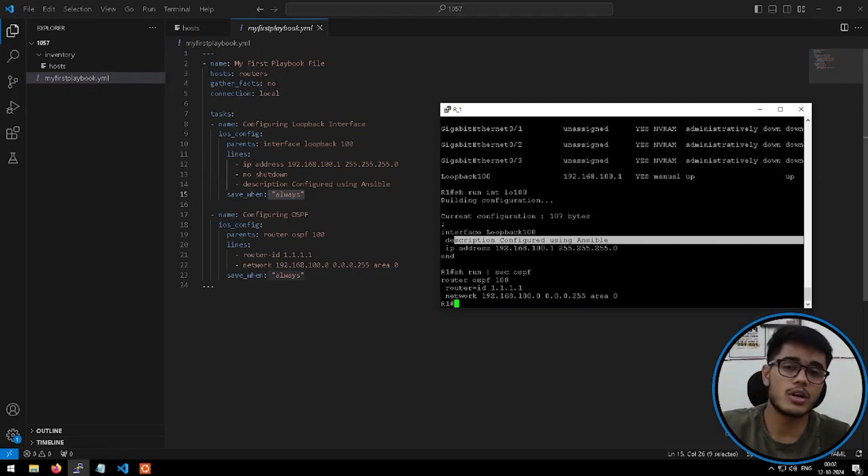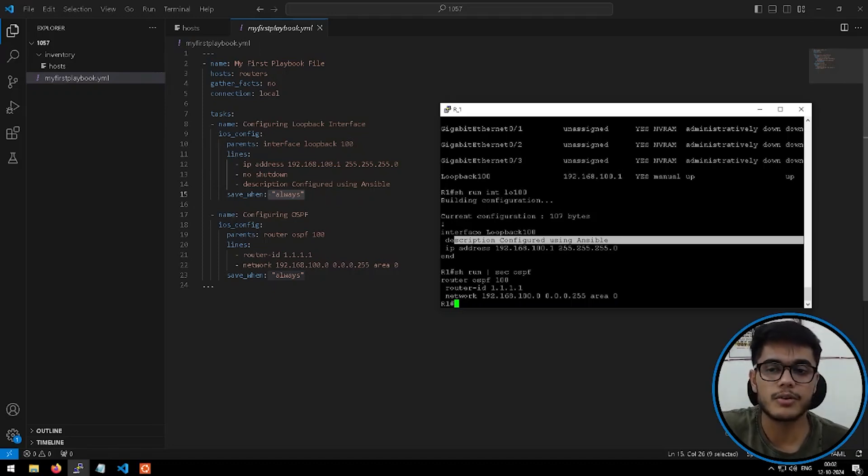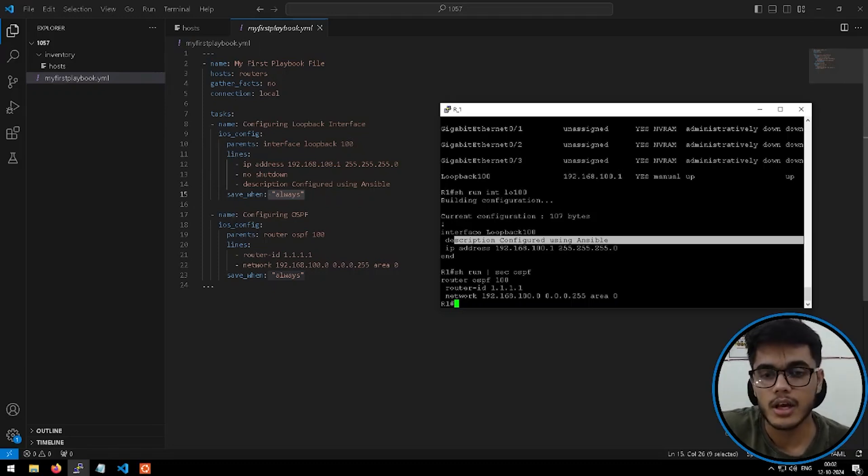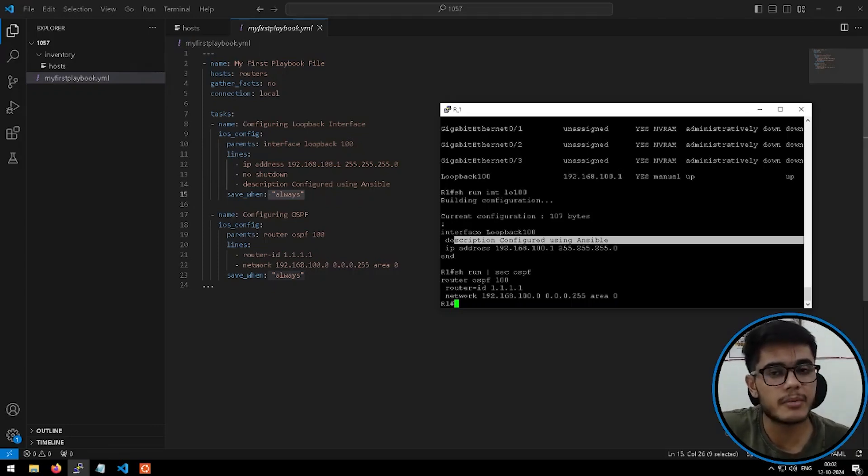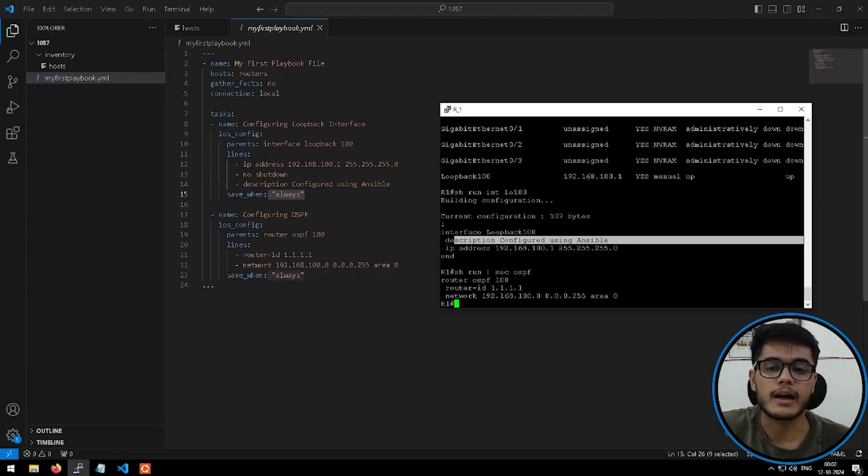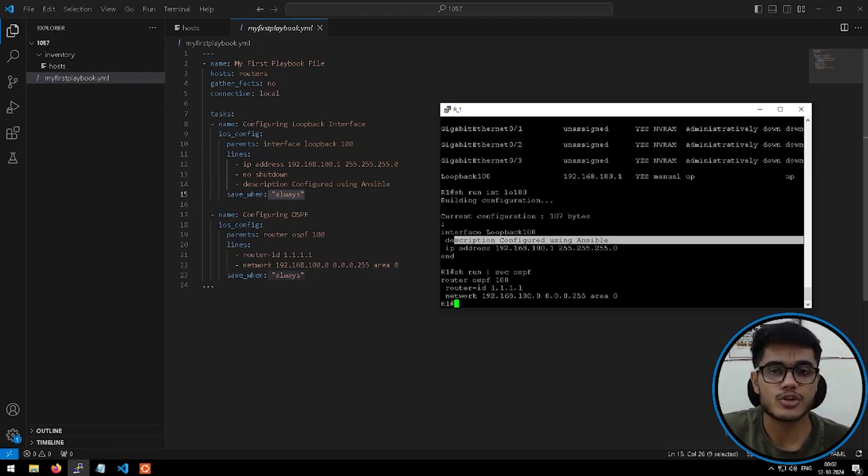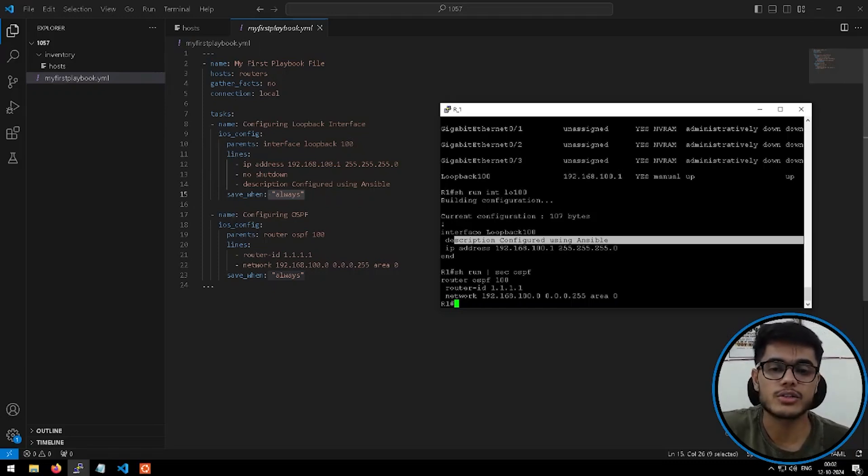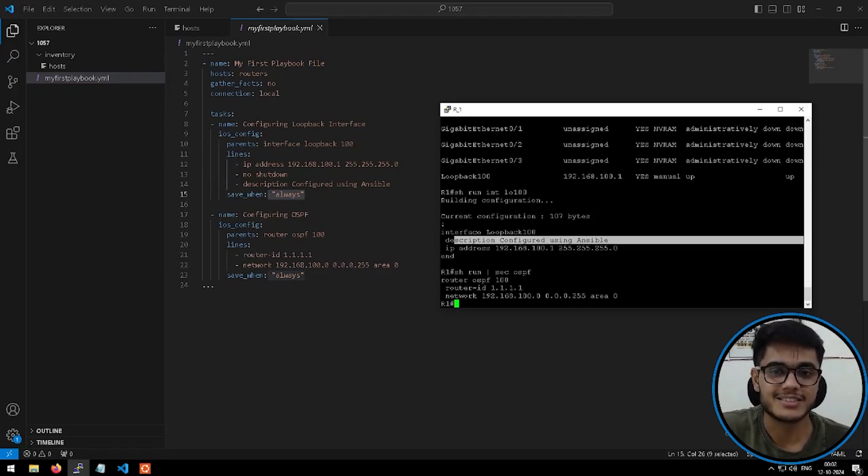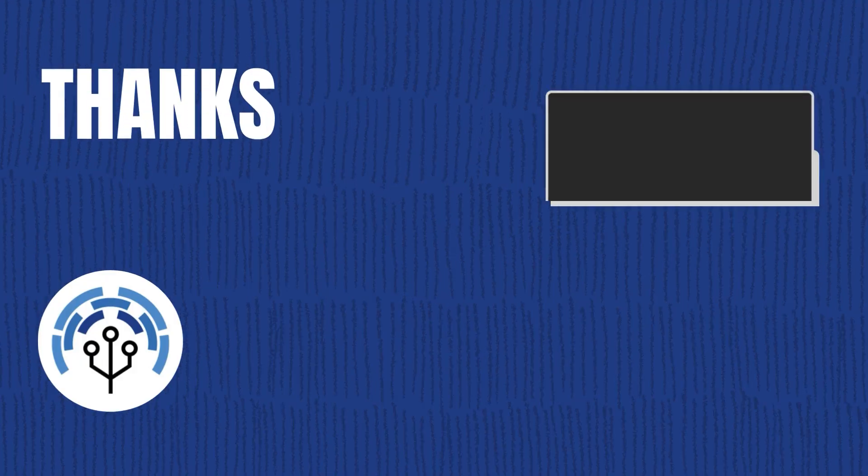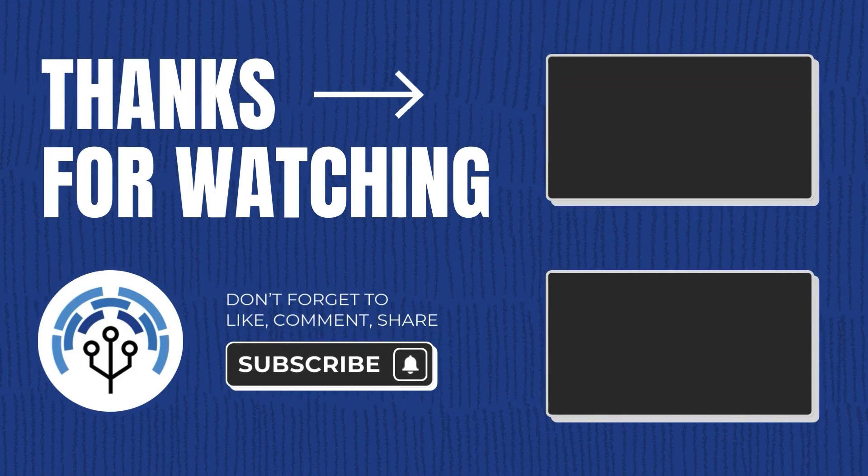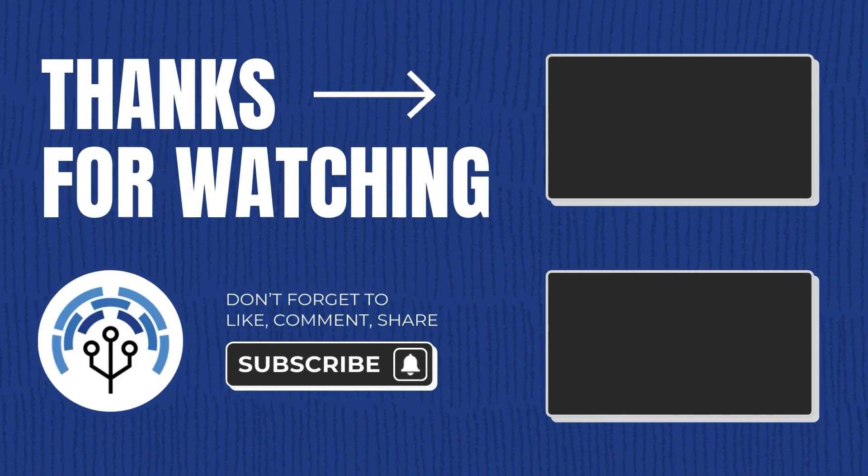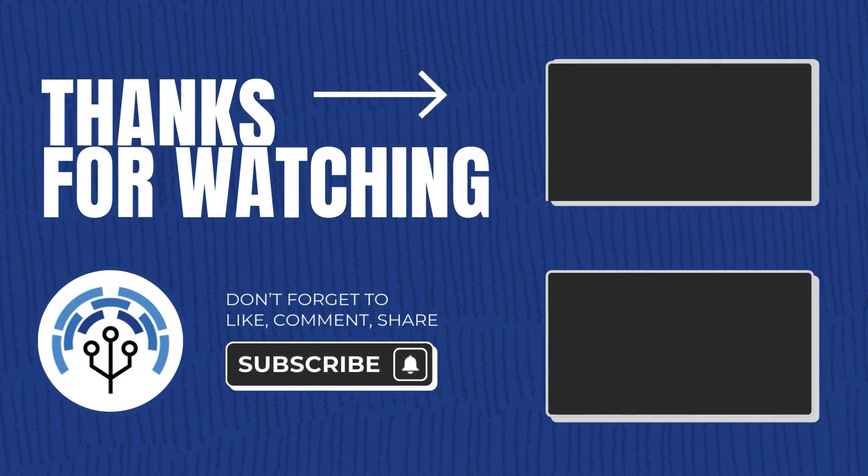So that was all about Ansible. Thanks for joining me on this journey into the world of Ansible and network automation. If you have any experiences or questions about Ansible, please leave them in the comment box below. And if you want to learn more about Ansible or more about network automation, then make sure you check more of our videos on the channel. Thank you so much again. Please subscribe and leave a comment.